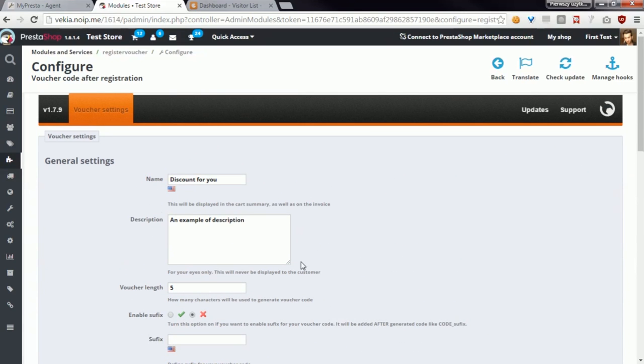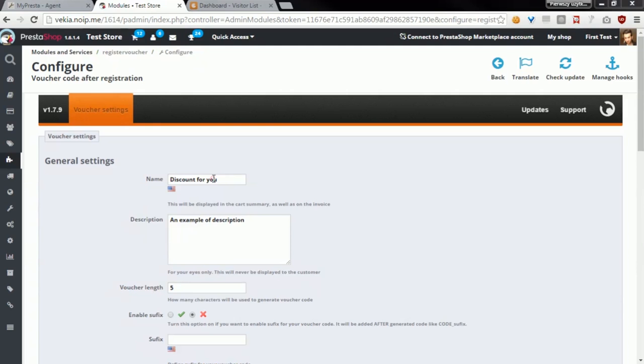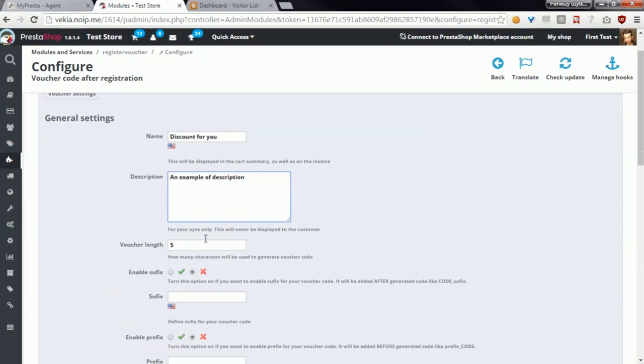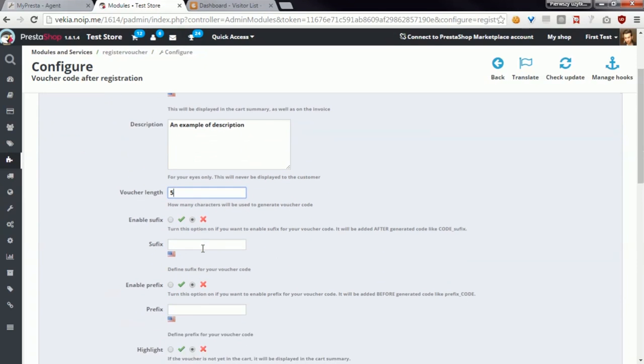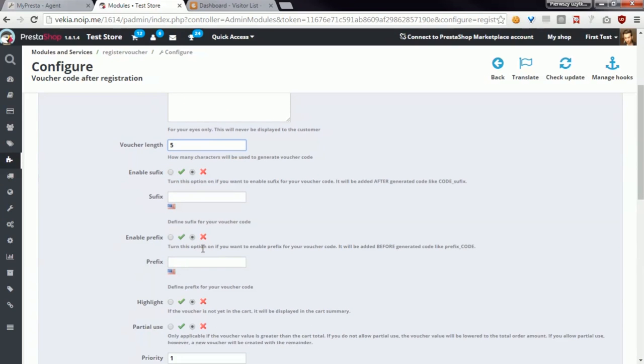In general settings you can define some information about your voucher code. You can define the name of the voucher, description, the length of the voucher, and some other options that allow you to identify the voucher on the voucher list.